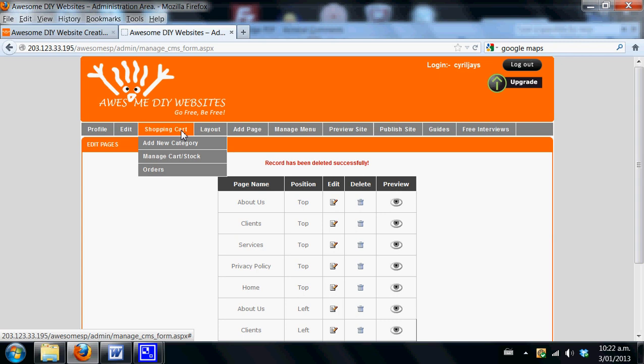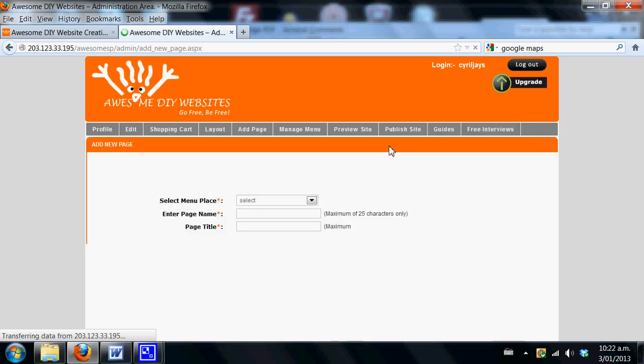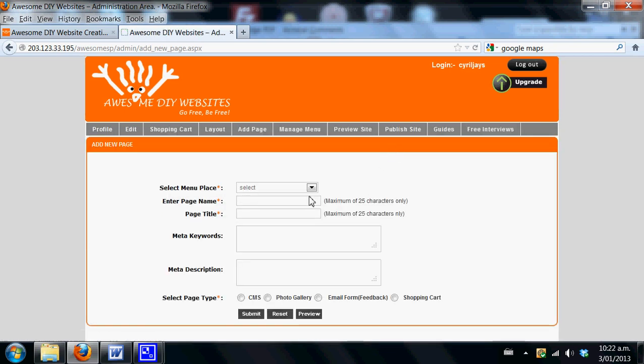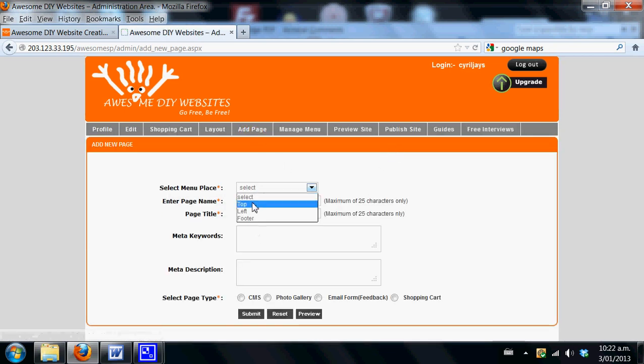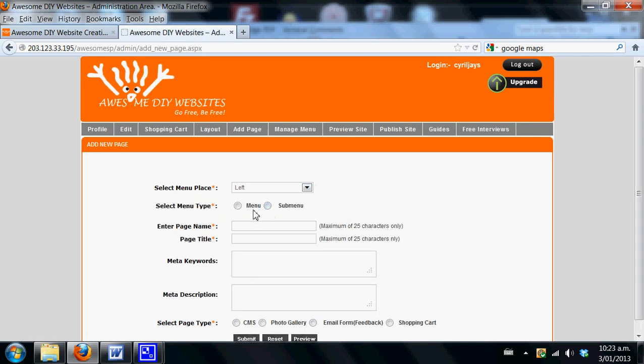What we suggest you do is once you've actually created your basic website and added your pages, this is the process to follow to add a category. Go to add a page and select where you wish to locate your shopping cart section. In this case, we've got a website with a menu located on the top and on the left, and we're going to add this to the left.